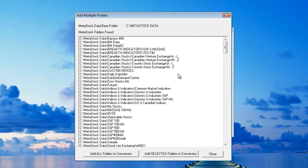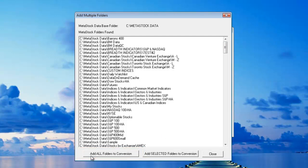Now if I want to select them all at one time and convert them all, I can click on this button down here at the bottom that says Add All Folders to the Conversion and that'll select everything.